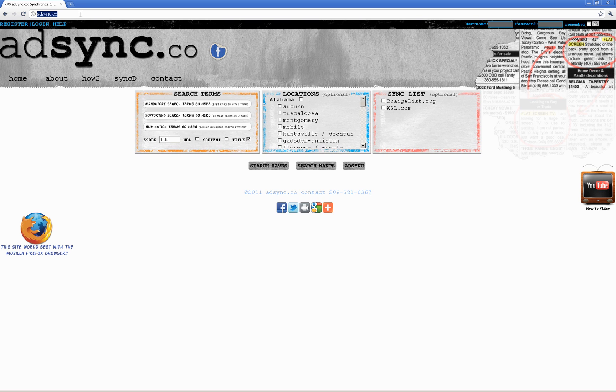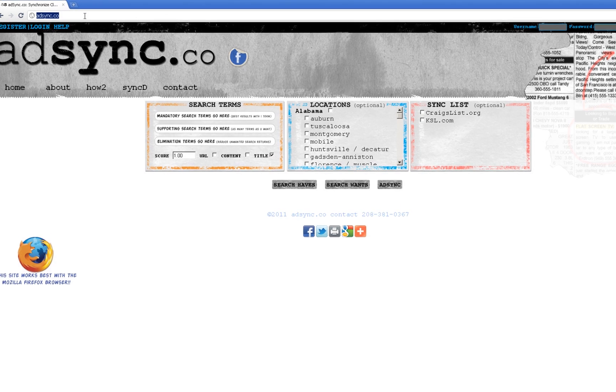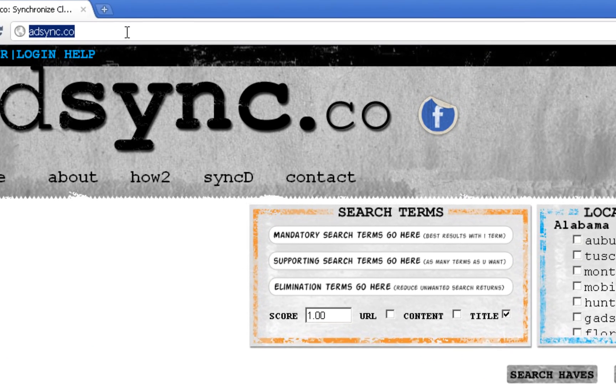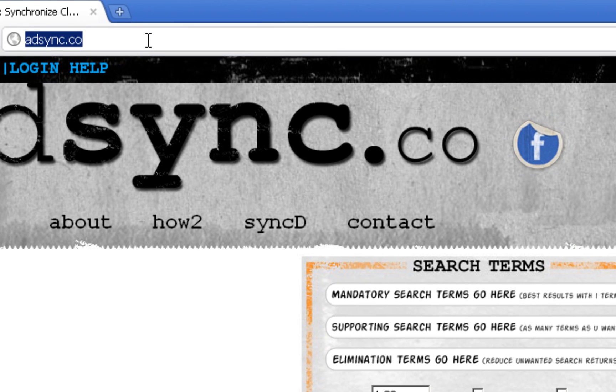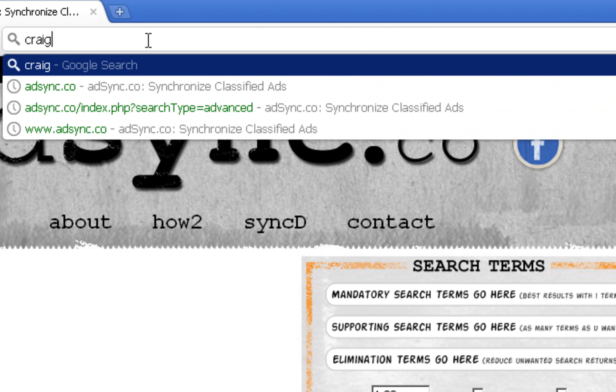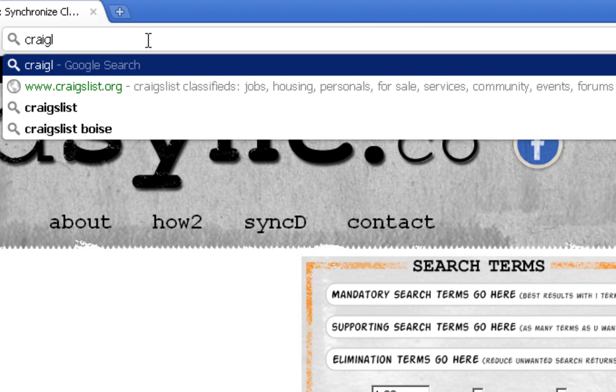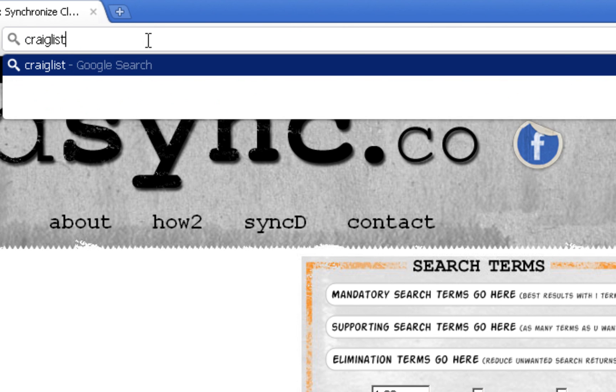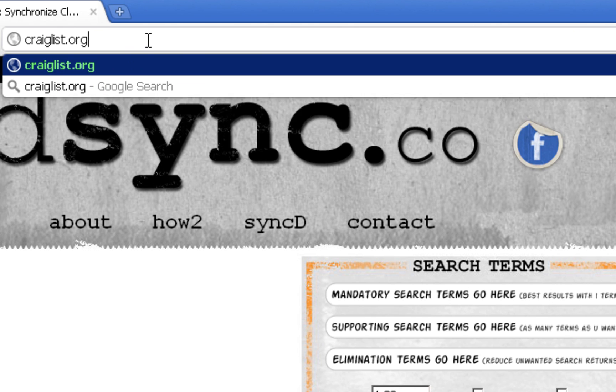on how to actually use the Craigslist account as well as open up other accounts like eBay Classifieds or ksl.com or oodle.com. Let's get started. First, you want to get over to the main